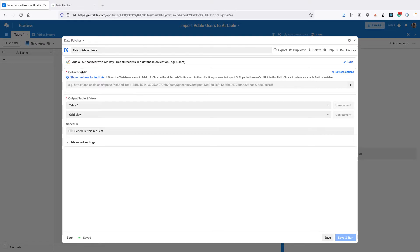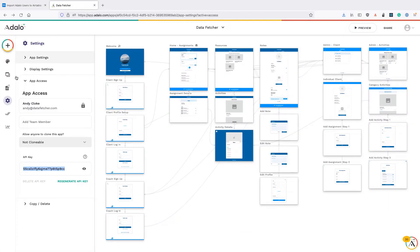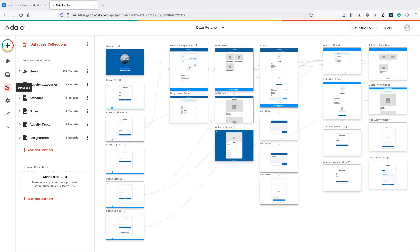Now we need to get the collection URL for the users collection in Adalo. Back in your Adalo app, click on the database icon and then for the users collection click on the number of records here.